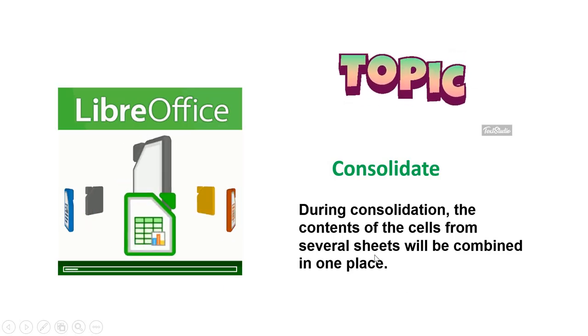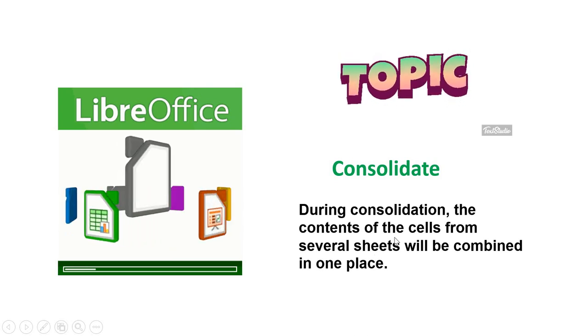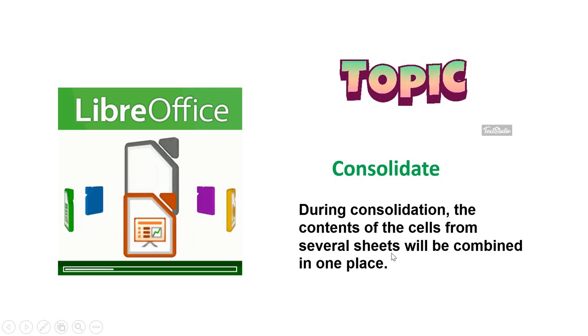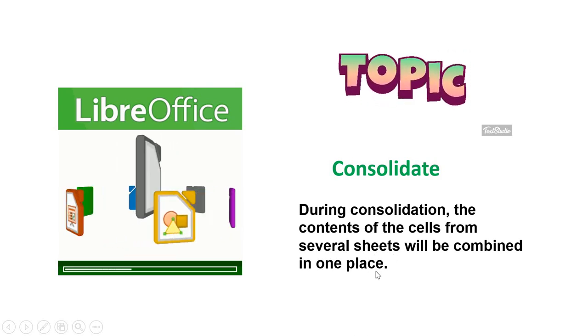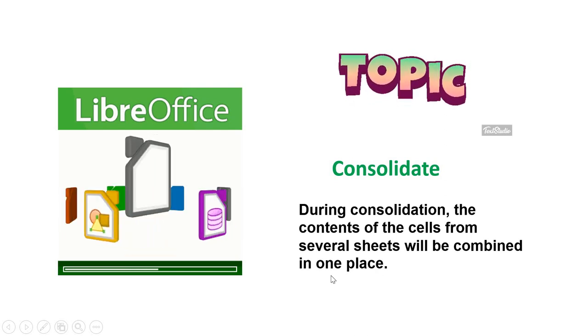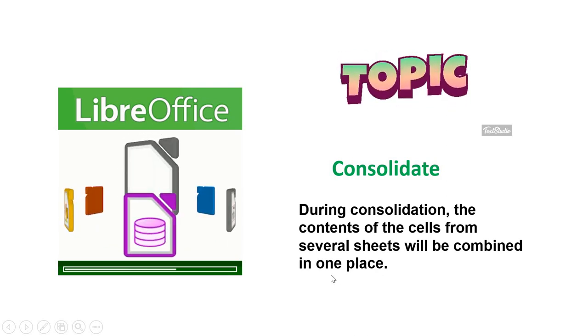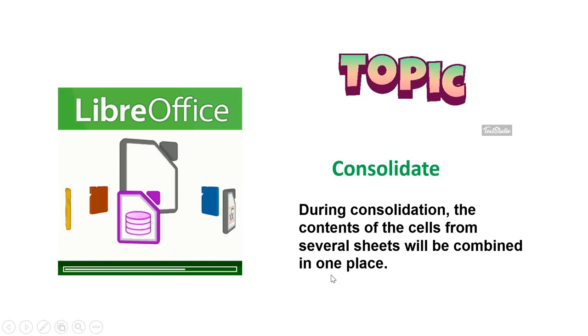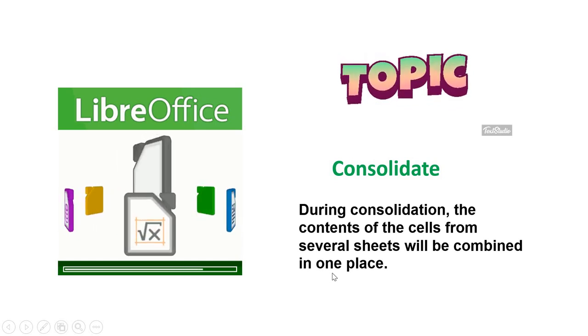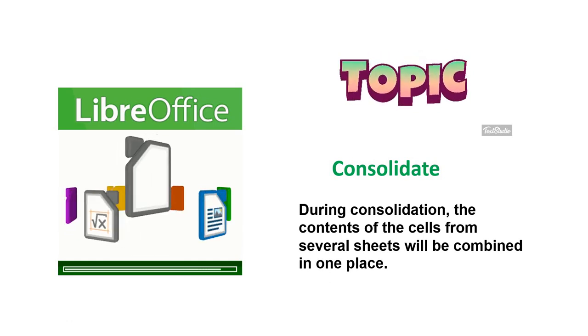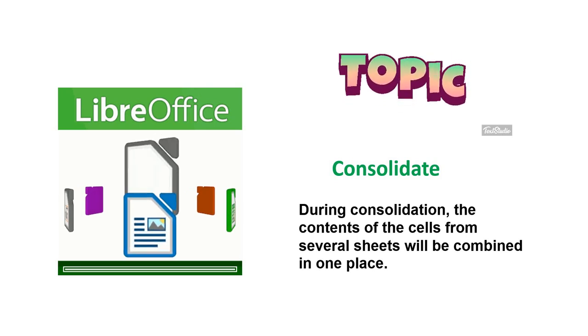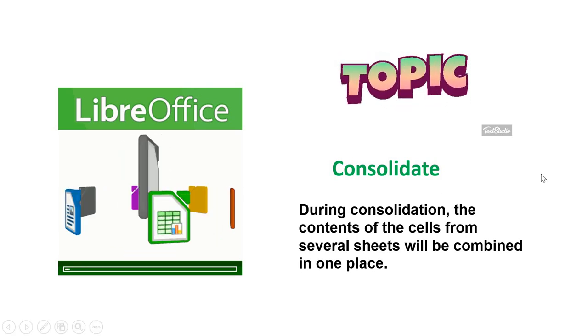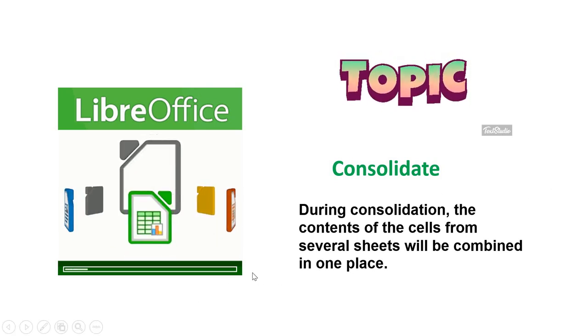During the process of consolidation, the contents of the cells from several sheets will be combined in one place. Yes students, if you have different several sheets, you have different data, you want all the data to be combined in one single sheet, separate sheet, all this can be done. Now let us tell you how you will do it.